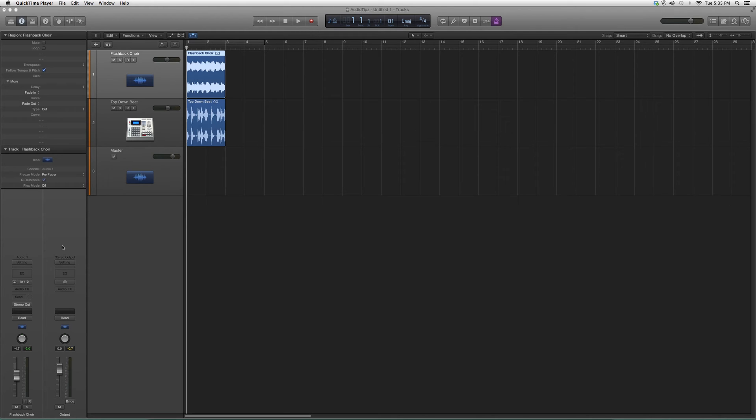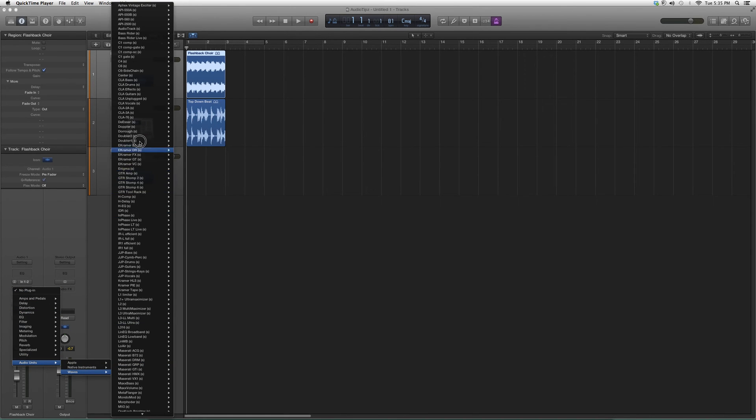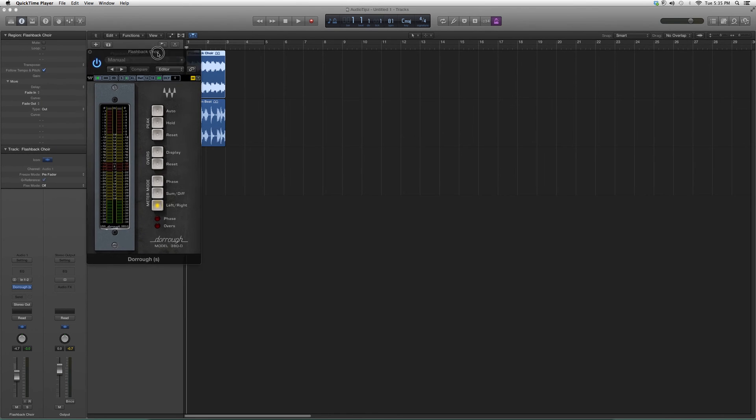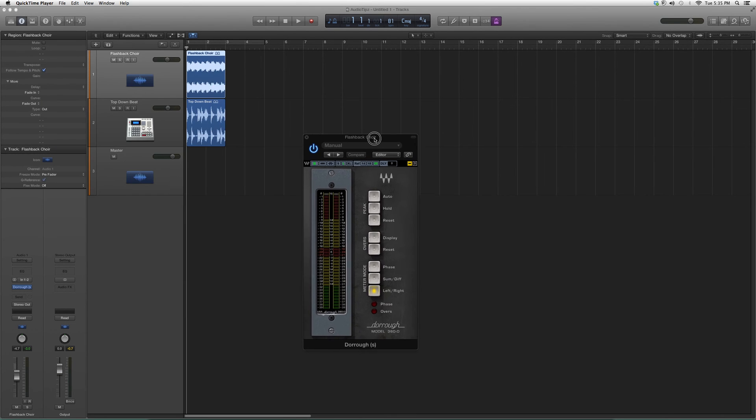But for now we're just gonna open it up. We're gonna go into Audio Effects, down to Audio Units, down to Waves, we're gonna go up to Dorrough and open it up. It's gonna look a little something like this.